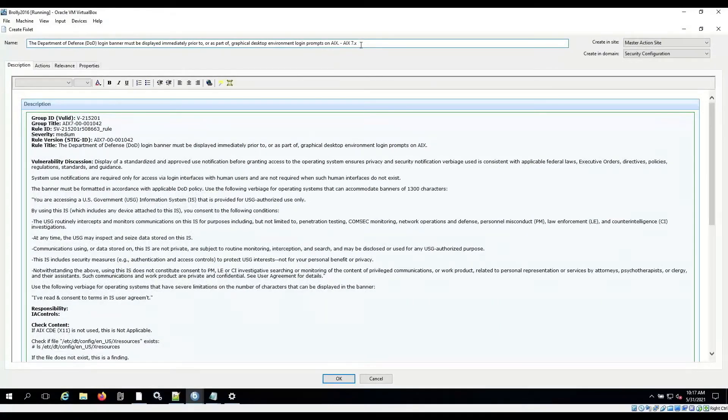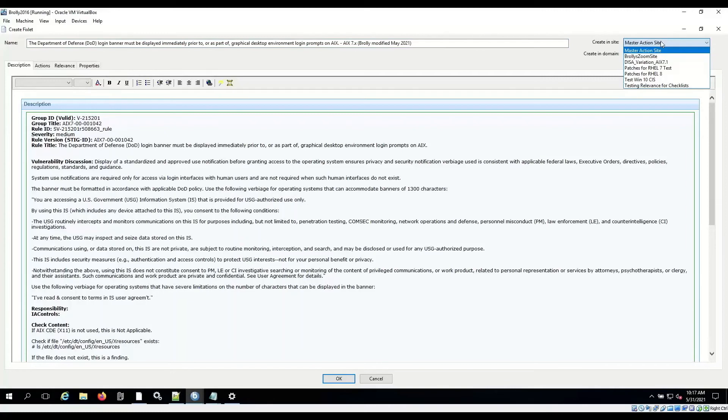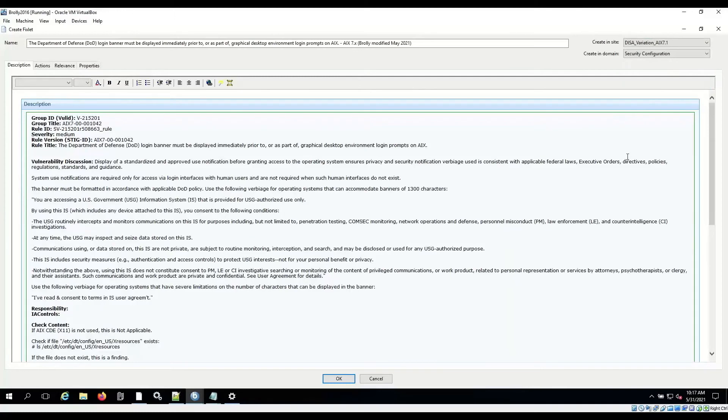I'm going to do a couple things here. First thing, I'm going to put a tag on the text. This is probably the 2021. Just so I've got some notes about, this is not the original. That's just customatics so that if I'm looking for it later, I can find it. Also, I need to create it, instead of the master action site, we want to create it in this disavariation AIX71 site. Because that's the site that has the run me script that's going to actually decompile the script, or pull the script out and run. So I'll put it in that site, press OK.